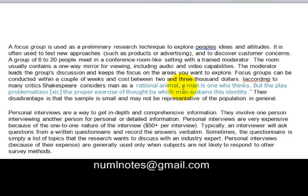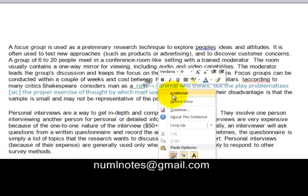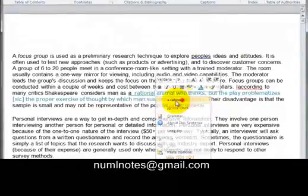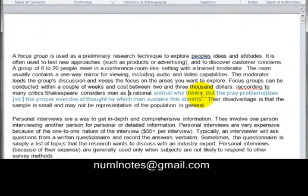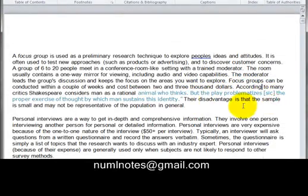'Rational animal' and 'one who thinks' — this was the original idea I picked from there. In simple words, this is known as paraphrase.